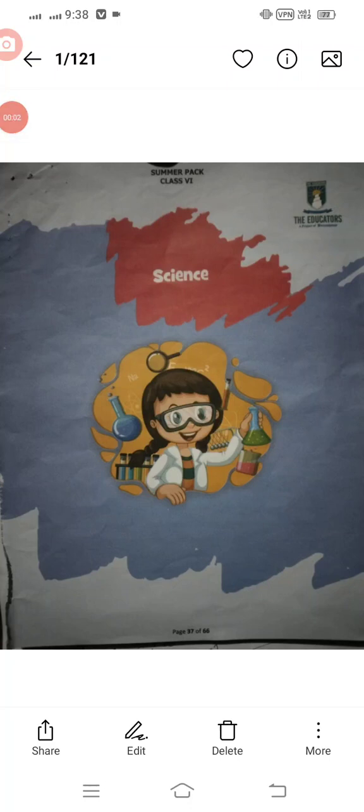Assalamu alaikum students, it's me Maryam Rashid. How are you all? Hope you all are doing well and enjoying your vacations. The purpose of this video is to provide guidelines about the summer pack of science.